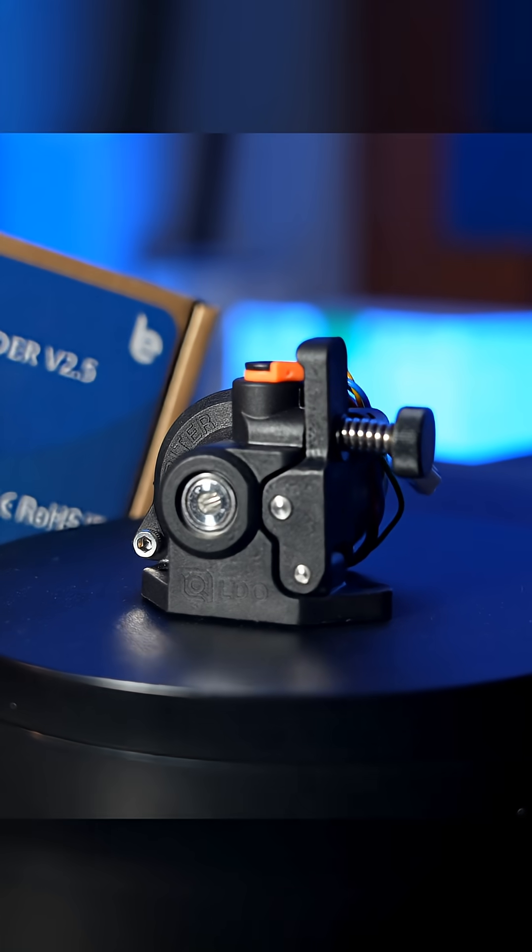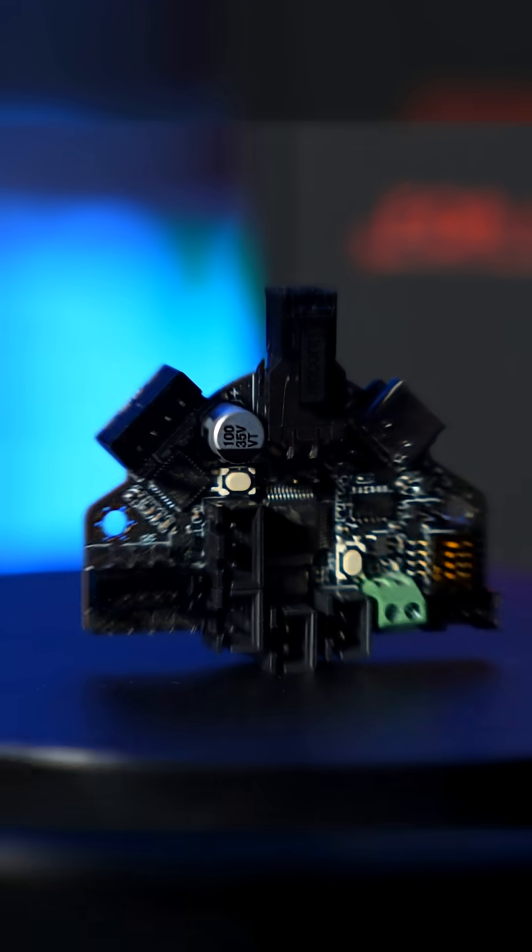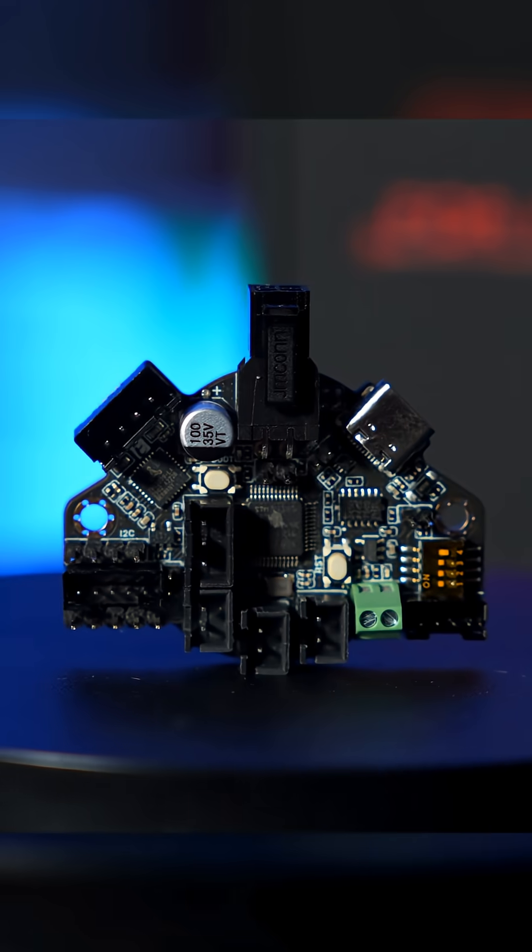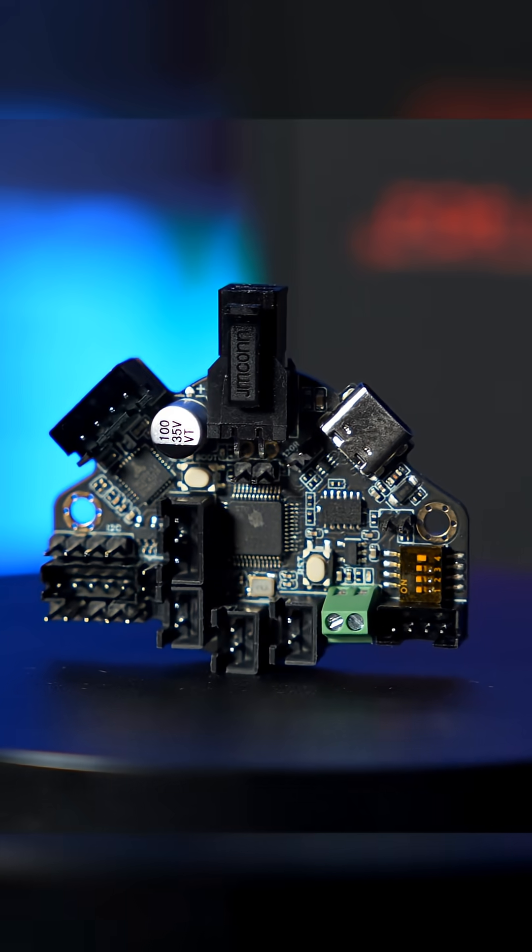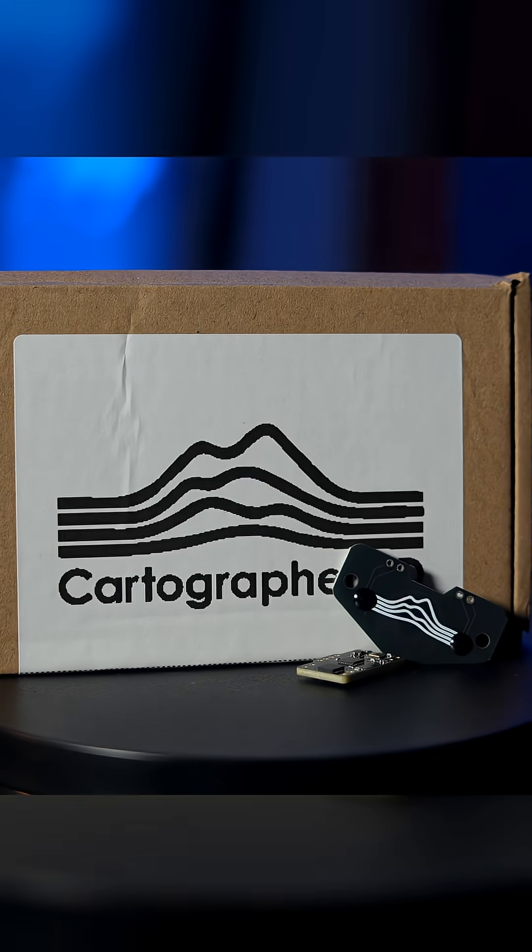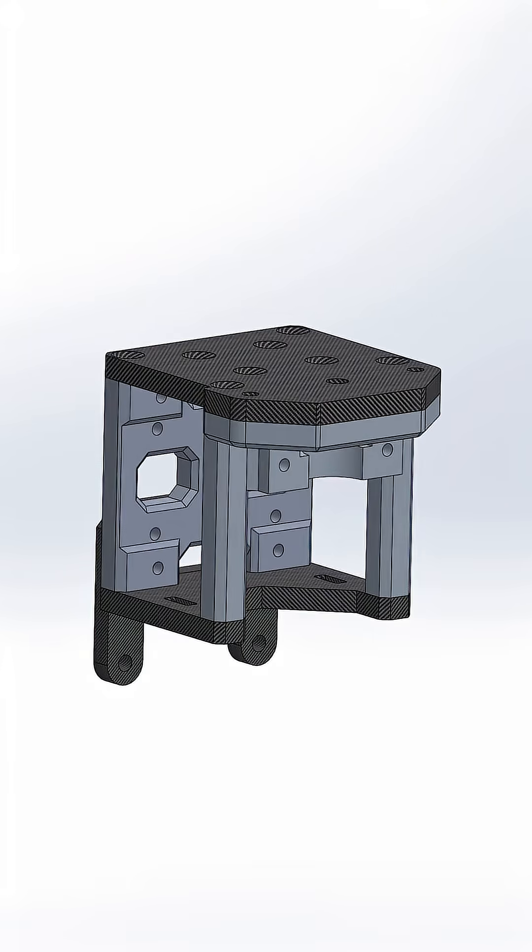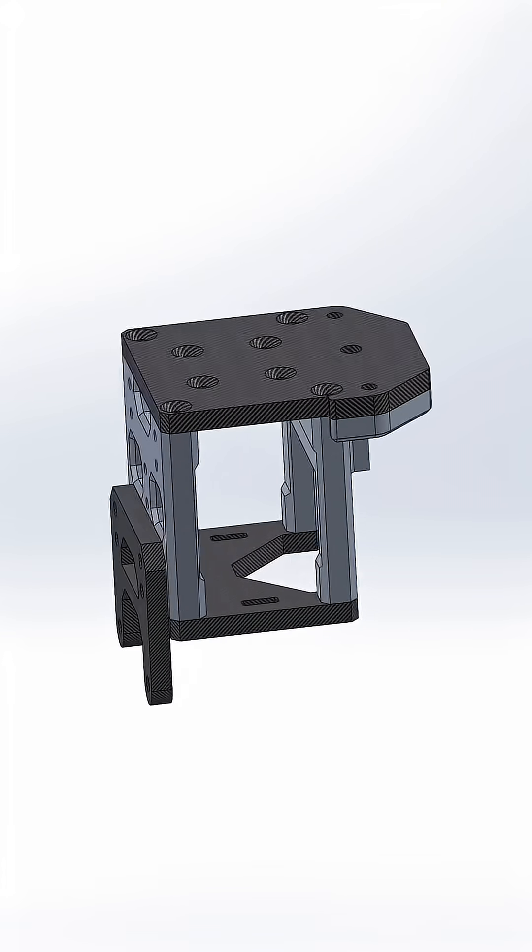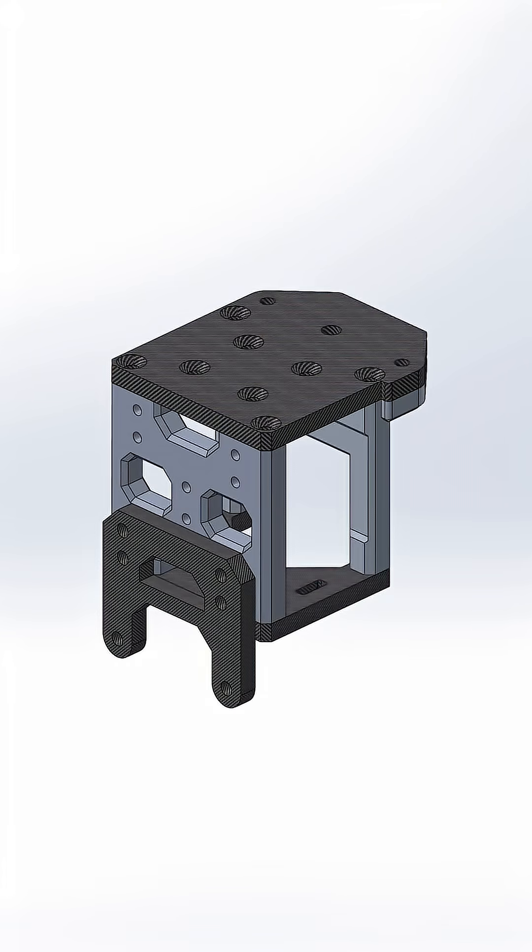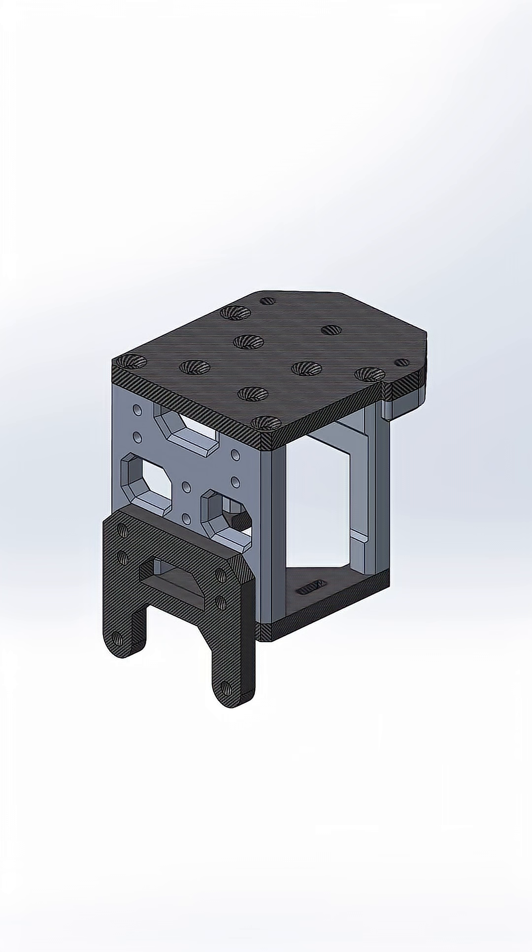and to make my life a little bit easier, I threw into the mix an EBB36 board and a Cartographer probe. But to tie all of that together, I needed something seriously rigid and as light as possible, so I designed a custom carriage made out of aluminum and carbon fiber plates,